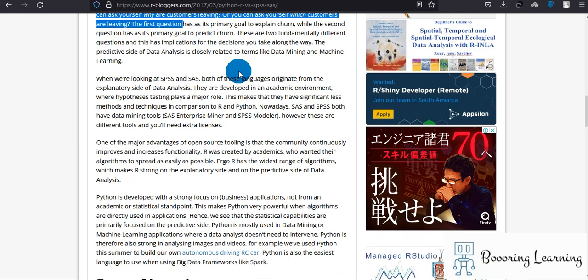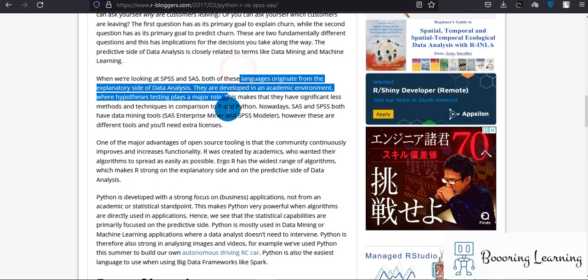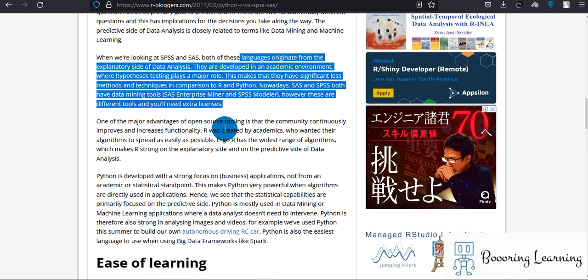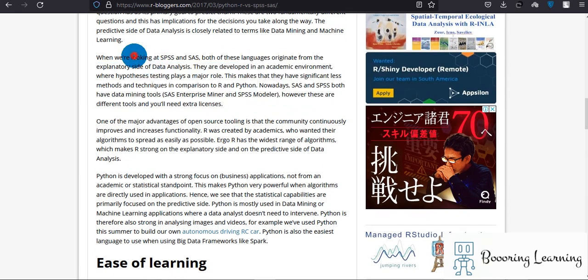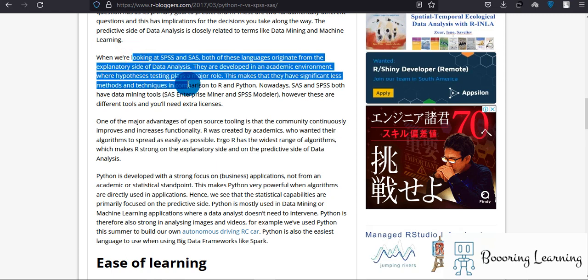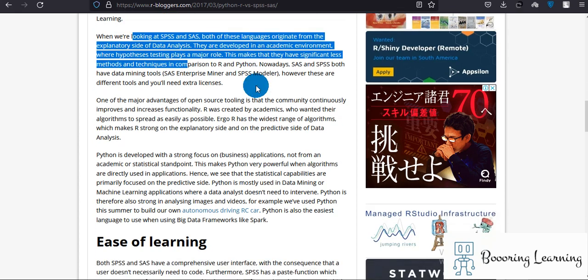When we are looking at SPSS and SAS, both of these languages originate from the explanatory side of data analysis. They're developed in academic environments where hypothesis testing plays a major role. This makes them have significantly less methods and techniques in comparison to R and Python.